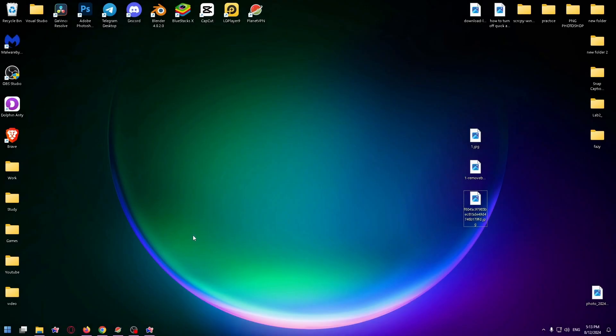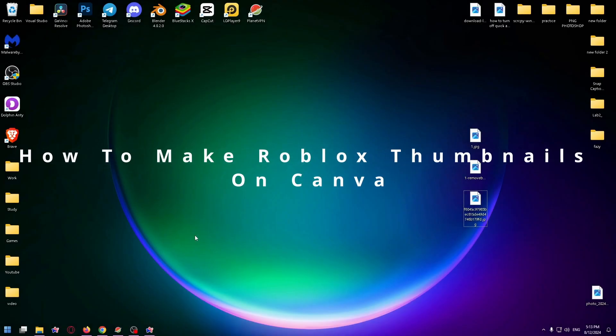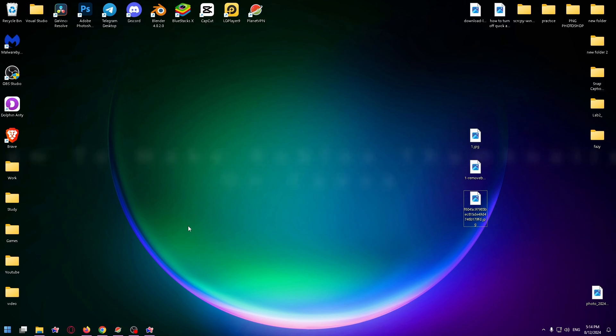Hello everyone, my name is Nick and today I would like to show you how to make Roblox thumbnails on Canva.